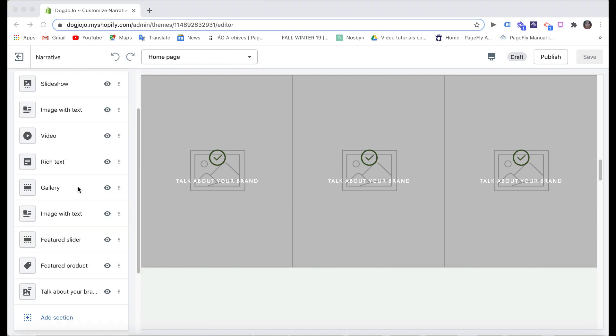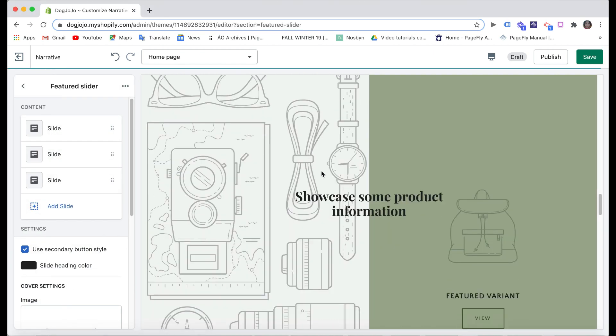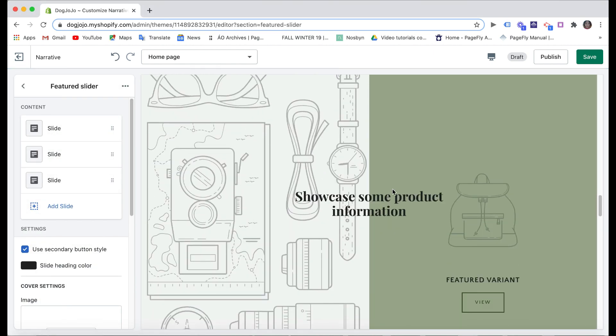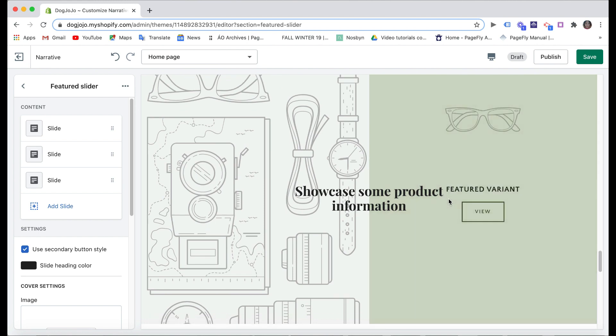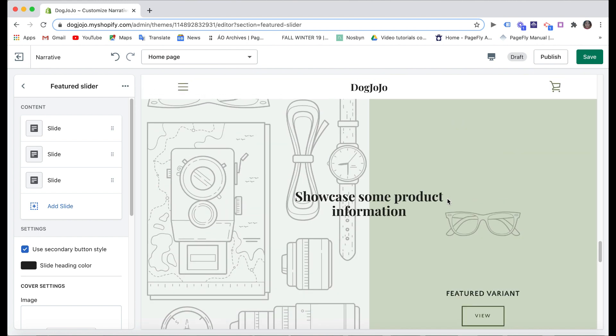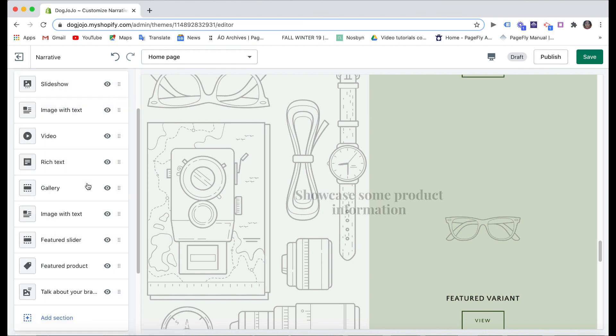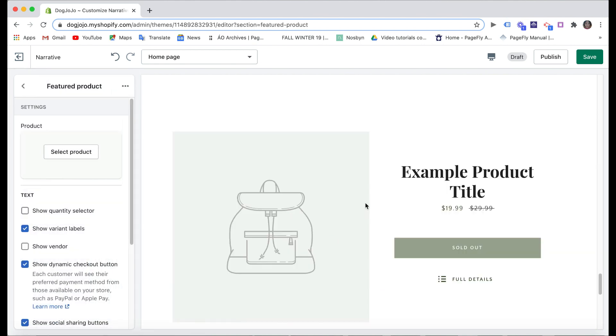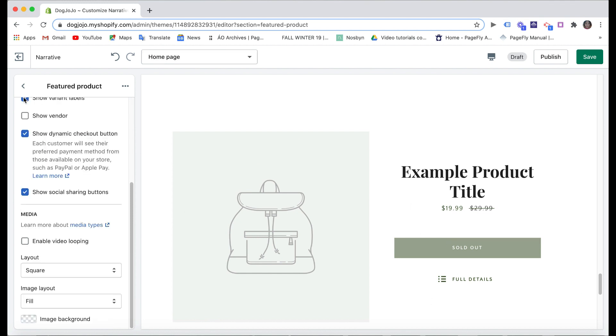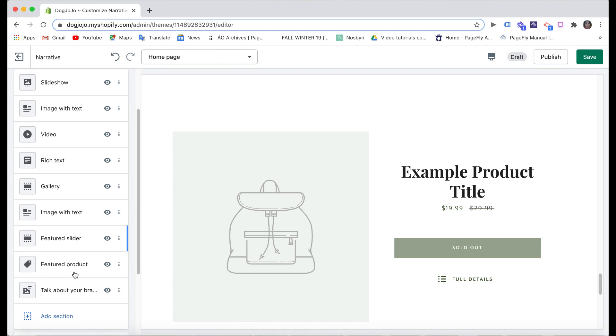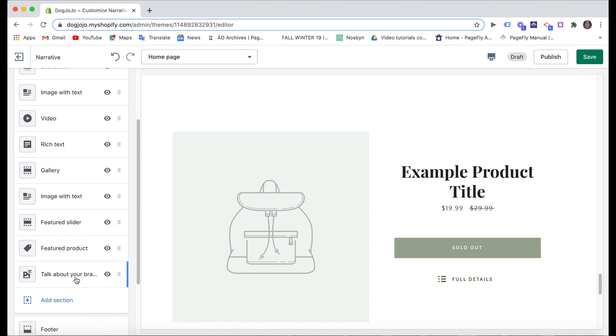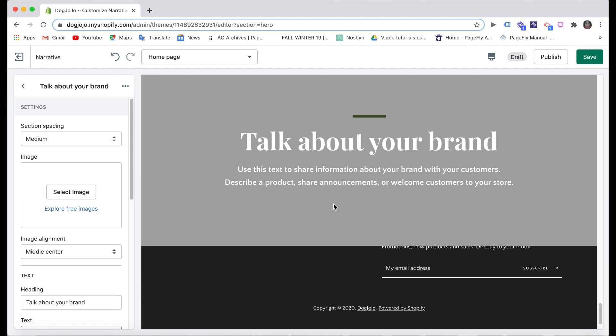Following up is the featured slider where you can tell visitors some special things about your service or benefits when customers use your service, for example. Next, the featured product section option: you can choose to hide it if you want, but you can add your main service here as well if you want customers to book your service right in front of the home page. Next is also the talk about your brand part.